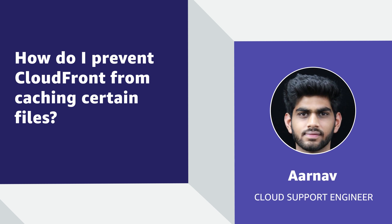Hello, I'm Arnav, a cloud support engineer here at the AWS office in Hyderabad. Today, I'm going to show you how you can configure Amazon CloudFront to prevent CloudFront from caching certain files and serve dynamic content to leverage our highly resilient Amazon backbone network. So let's get started.